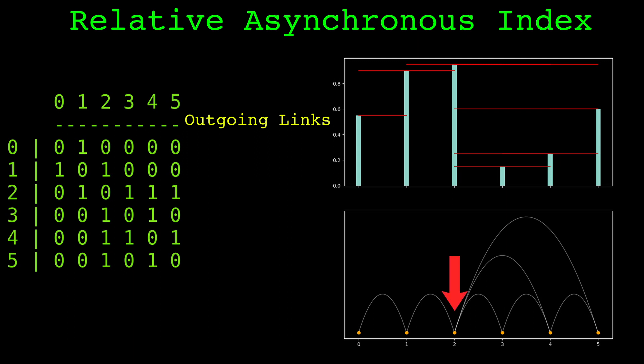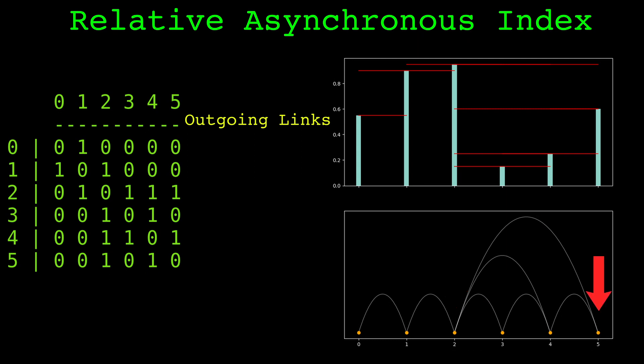An outgoing link from a node is a link to a node at a future time. For example, node 2 has 4 total links, but only 3 of them are outgoing, because there are 3 links to a node at a future time. Node 5, the last node has 0 outgoing links, because there are no nodes in the future for it to link to.